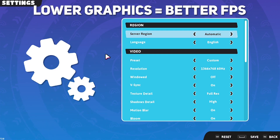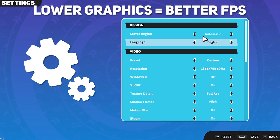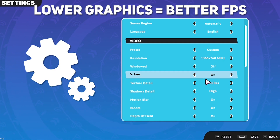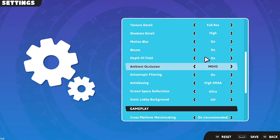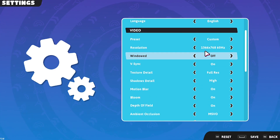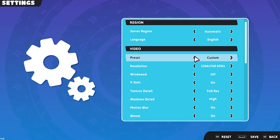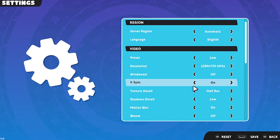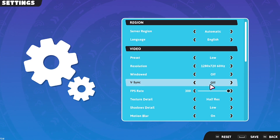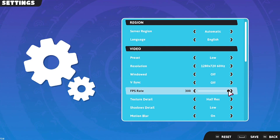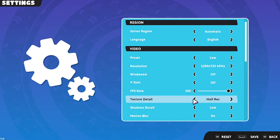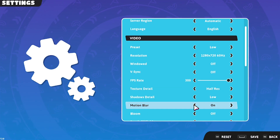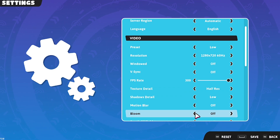First, we're gonna do the most basic optimization — the game settings. Lower the graphics as low as possible, as the lower the graphics, the better the FPS. Try to use the lowest resolution as it will give you much better FPS. Turn V-sync off and pull the FPS limit all the way to 300. Turn off motion blur.